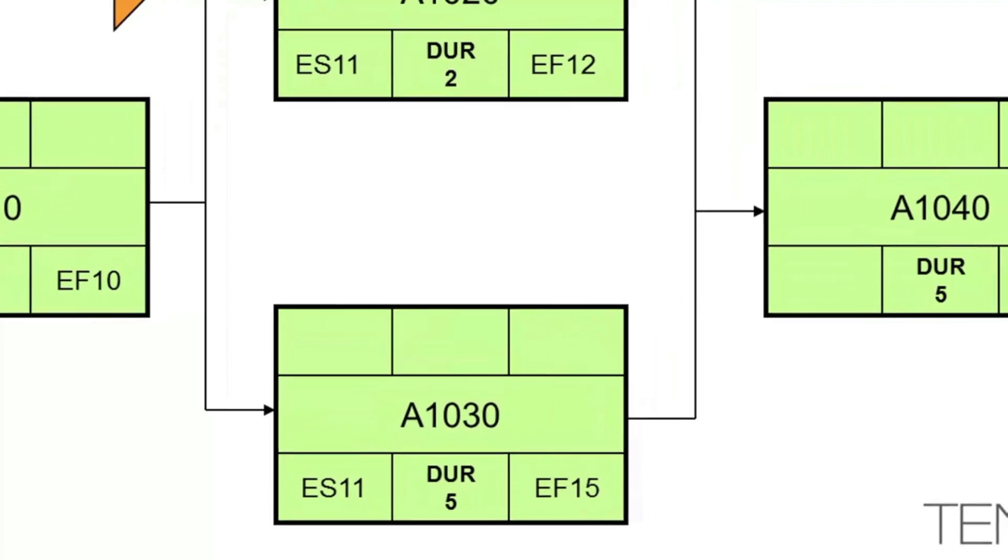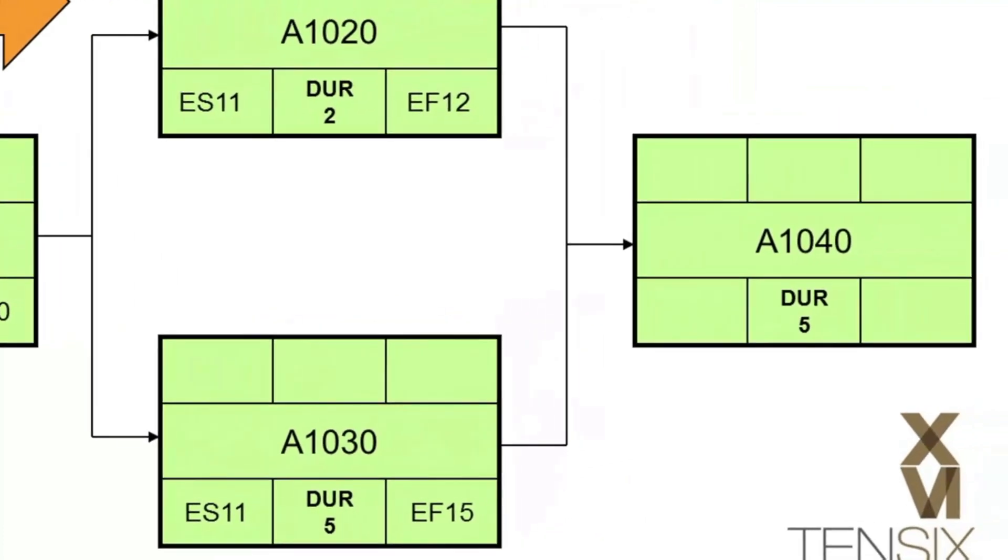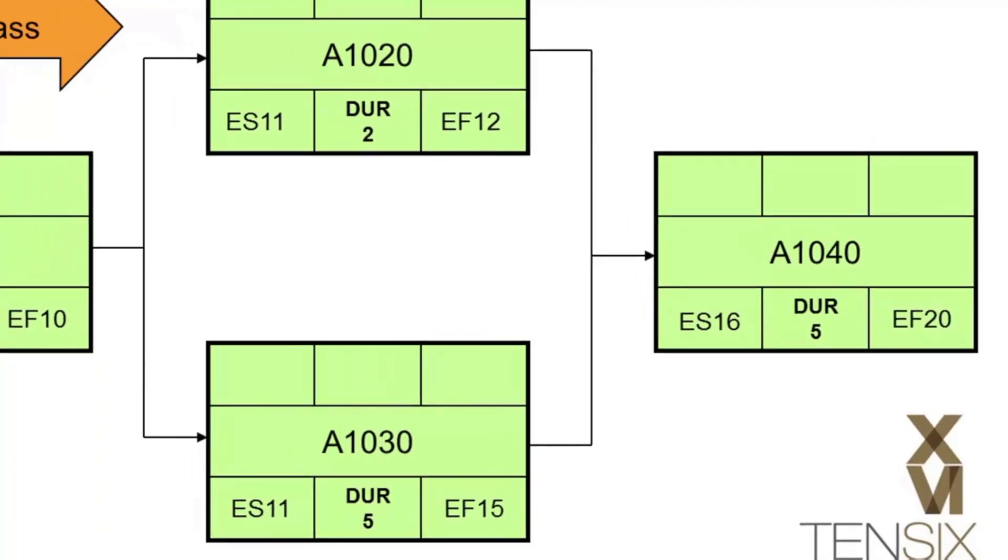Now let's look at A1040. This one is interesting, because it cannot start until both A1020 and A1030 finish. Its early start date must therefore be 16, because we always take the later date on the forward pass. The latest early finish date of its two predecessors is day 15. With activity A1040's five-day duration, it will have an early finish date of day 20.